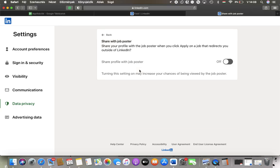So if you would like to share your profile with the job poster when you apply for a position outside LinkedIn, tap on this button on the right side of the screen. The Share Profile with Job Poster feature will be enabled automatically.